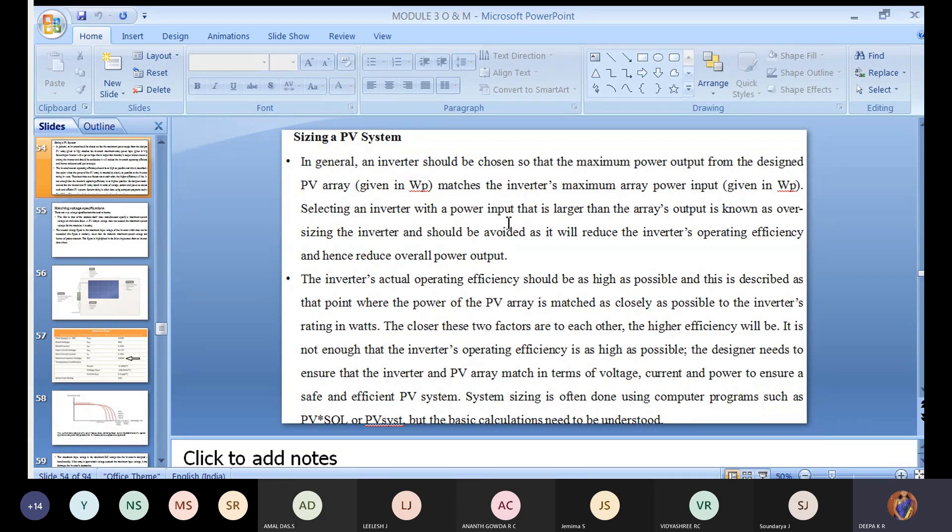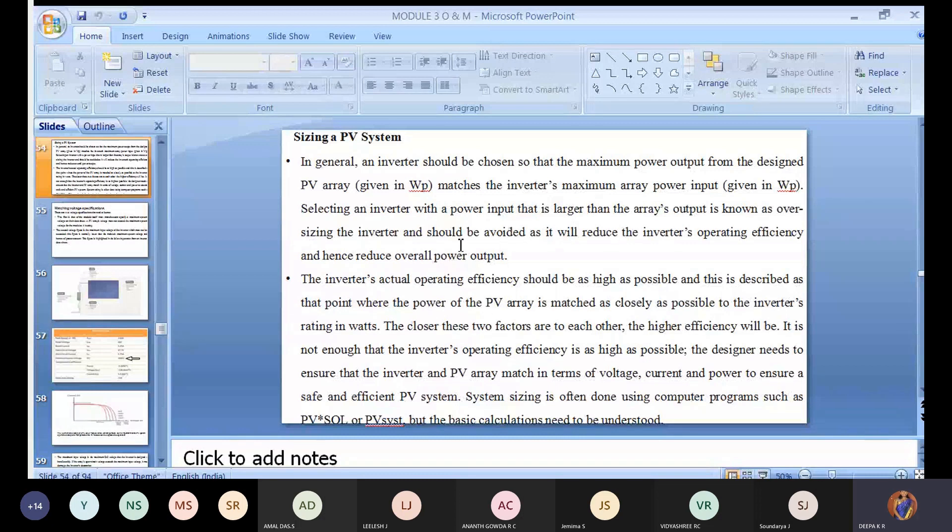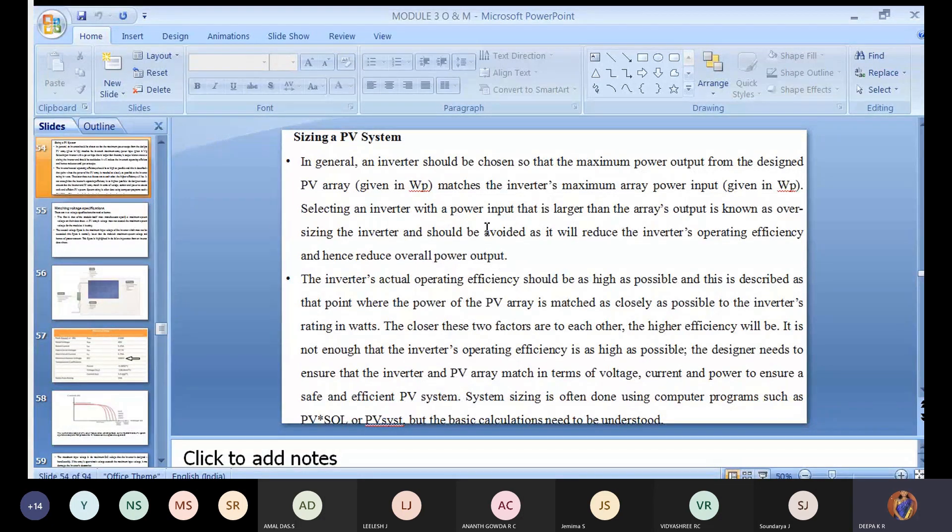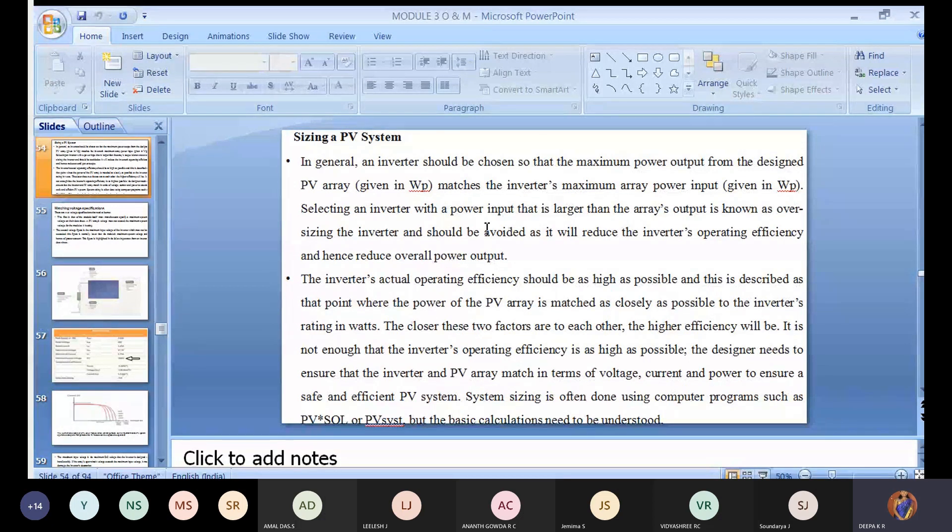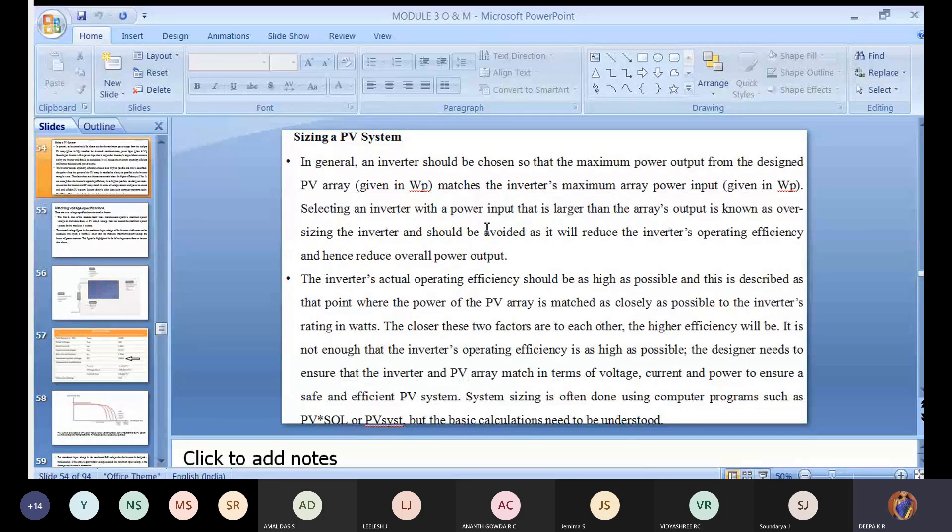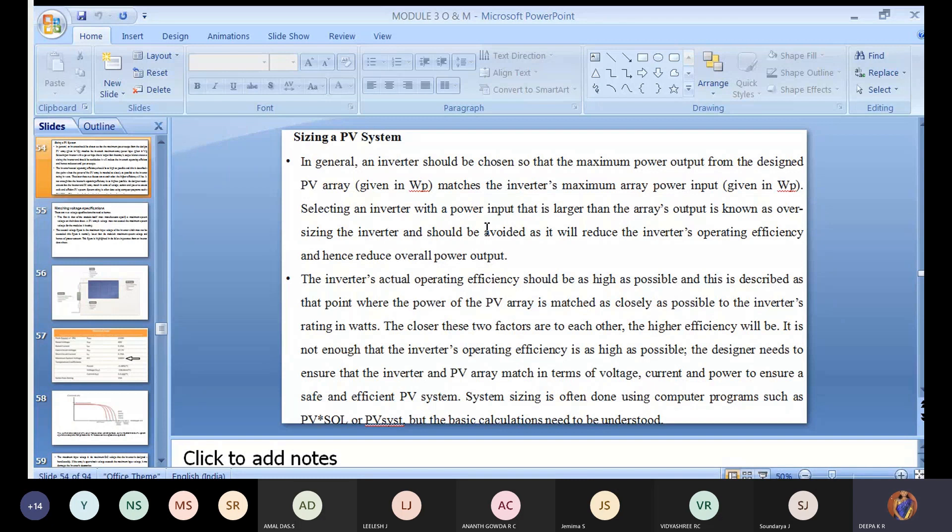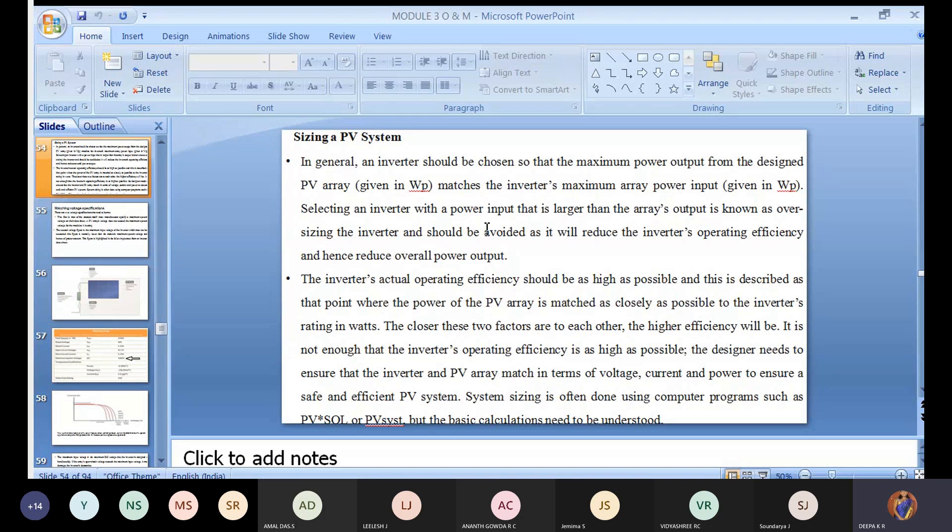Selecting an inverter with a power input larger than the array output is known as oversizing and should be avoided as it reduces the inverter operating efficiency and hence reduces overall power output. This is like over-smartness. You know the capacity and output of PV panels - how many modules you're placing, how much DC voltage you're getting. After converting, how much AC you're getting - everything you know before installing itself. You have to choose the proper inverter. If your current rating is 4.5, choose an inverter rating of 5 amps. Why go for 10 amps?